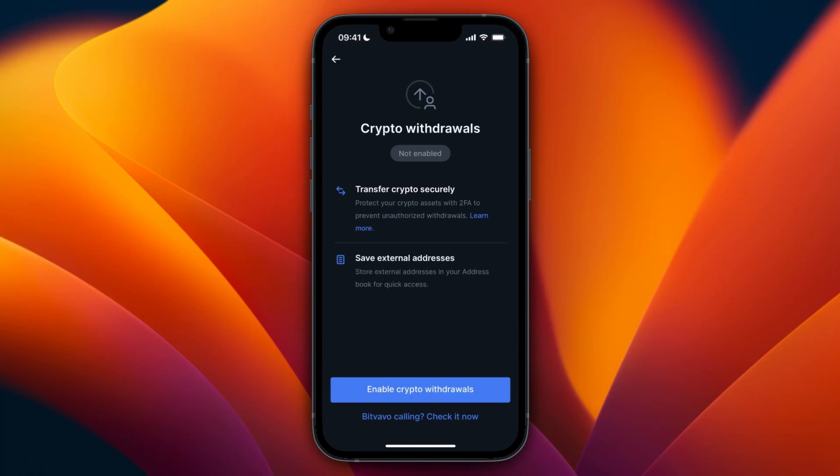And then it is just going to transfer from your BitFavo account to your MetaMask account after you confirm the transfer.